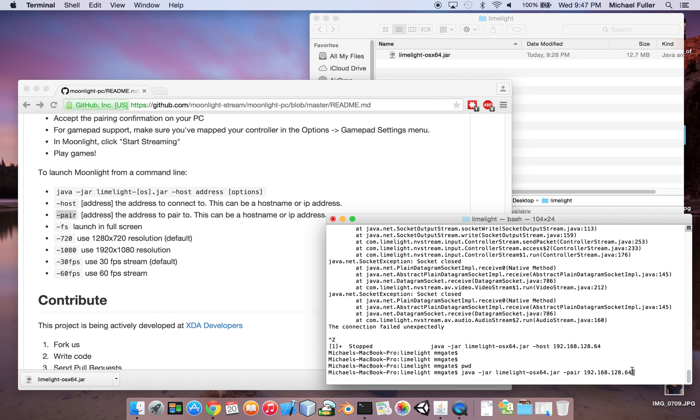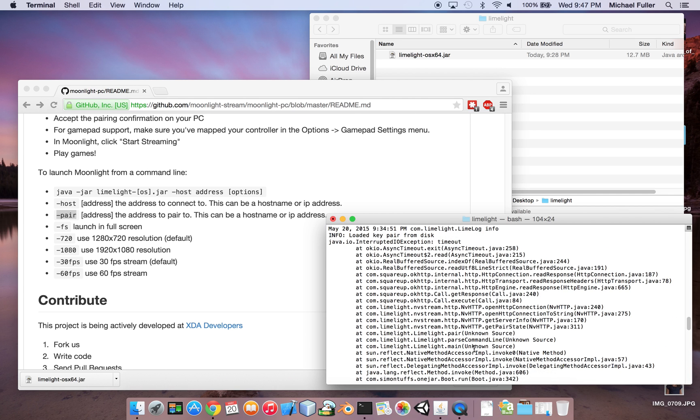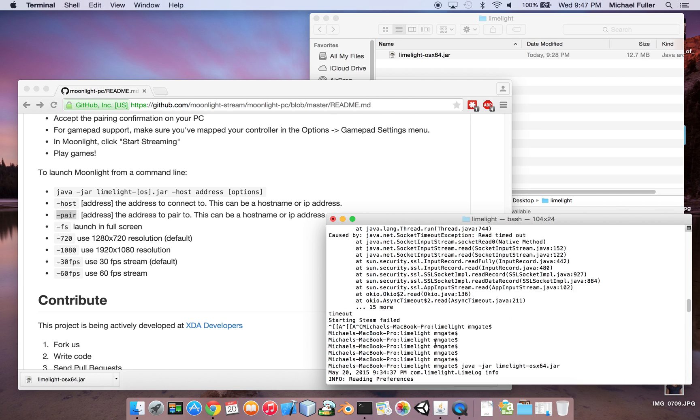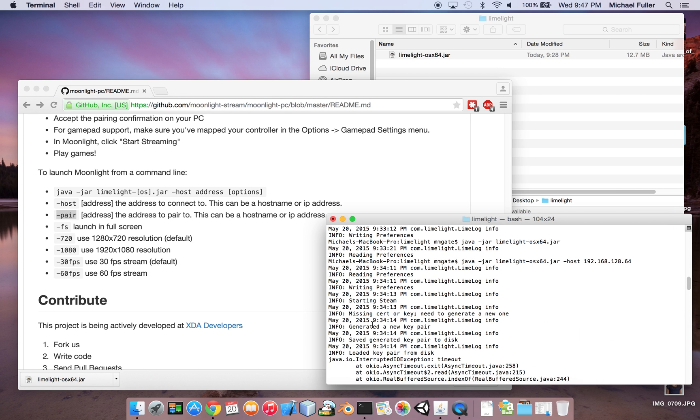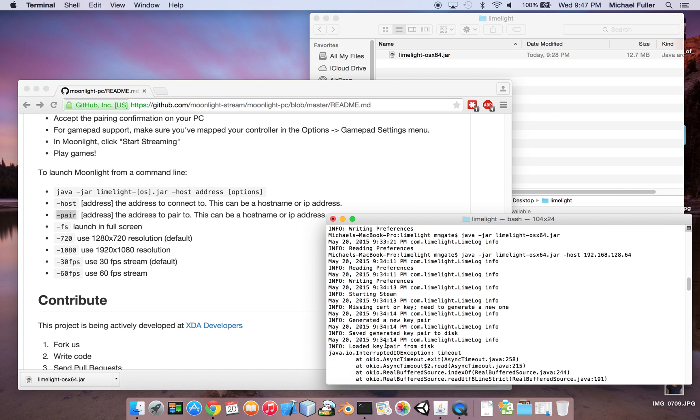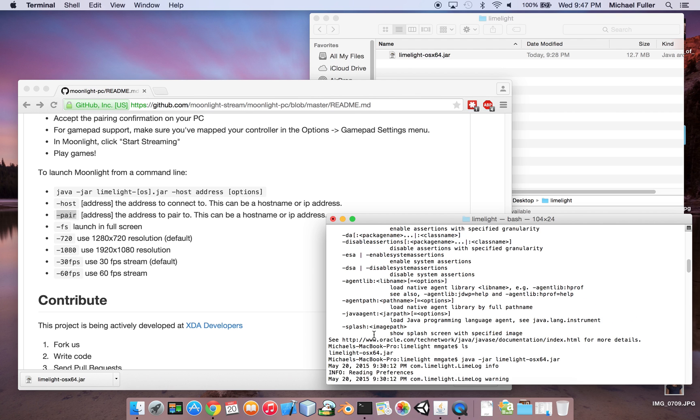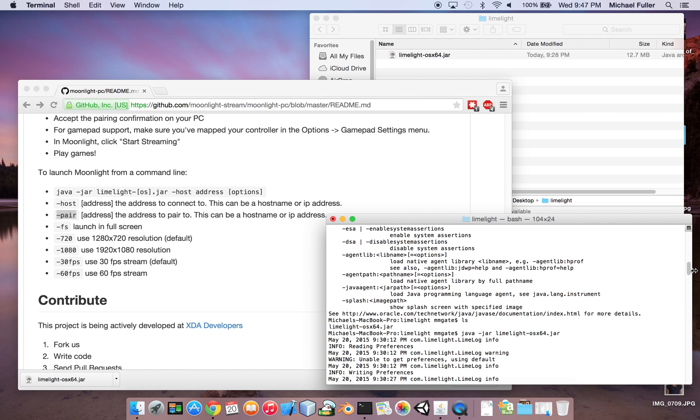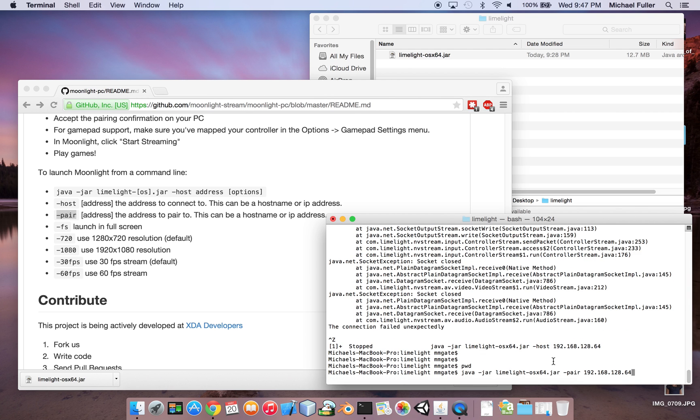take the code there, type it in, hit connect, and then it should say you have successfully paired with the machine. But it'll basically say pair successful. And then, once you've done that,